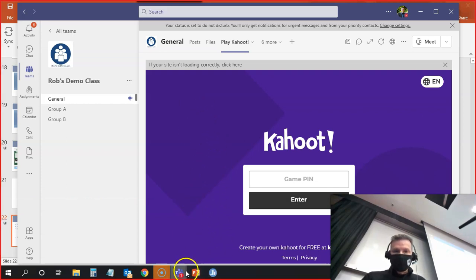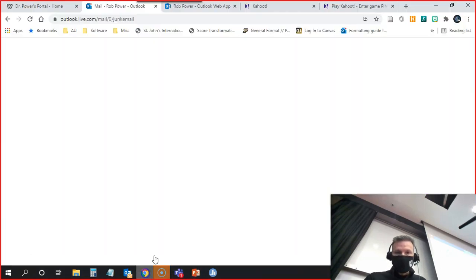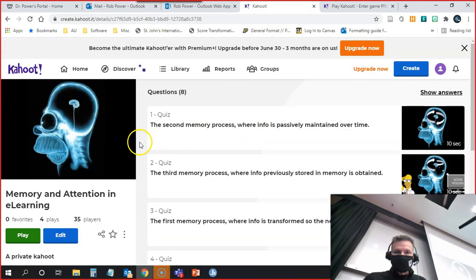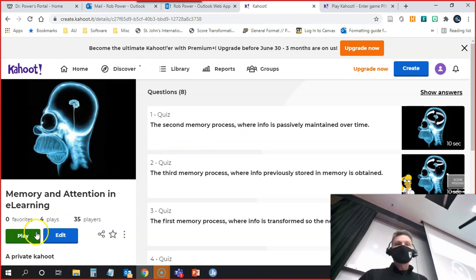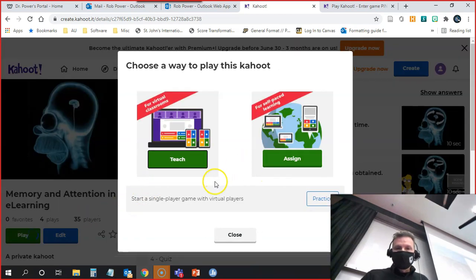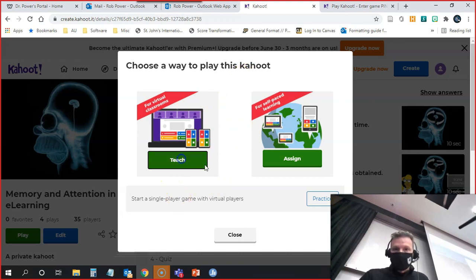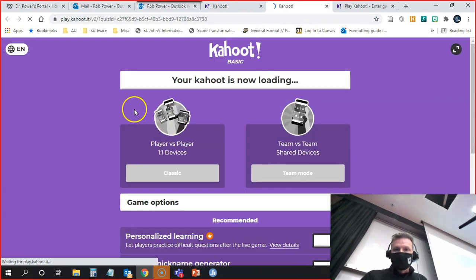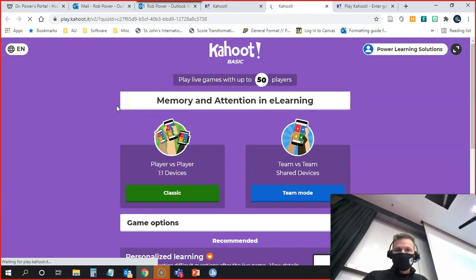I'm going to go to my actual Kahoot website as an instructor. I think I lost it here. Here we go, Kahoot. So I have my game and I want to play this. I go into kahoot.com. You guys go into kahoot.it. I am going to launch this. The Kahoot is now loading.